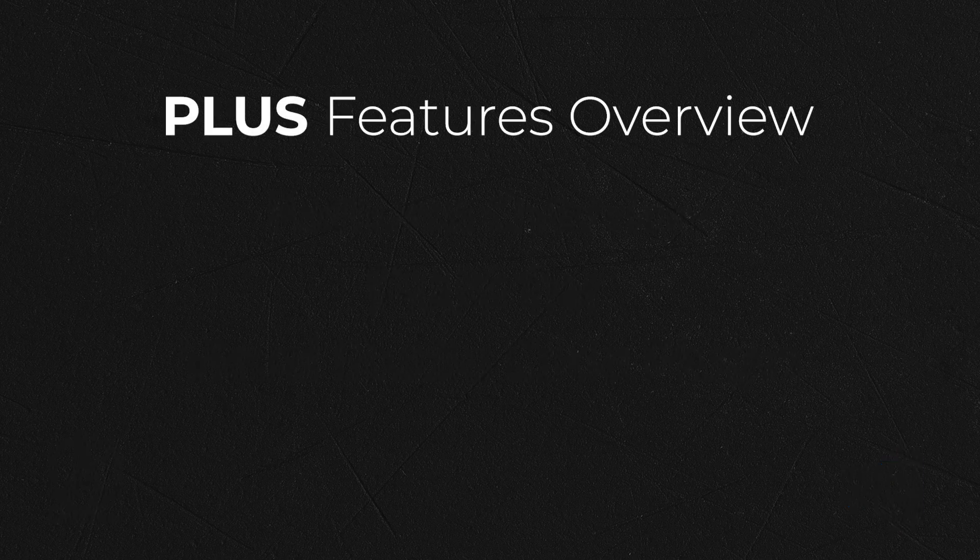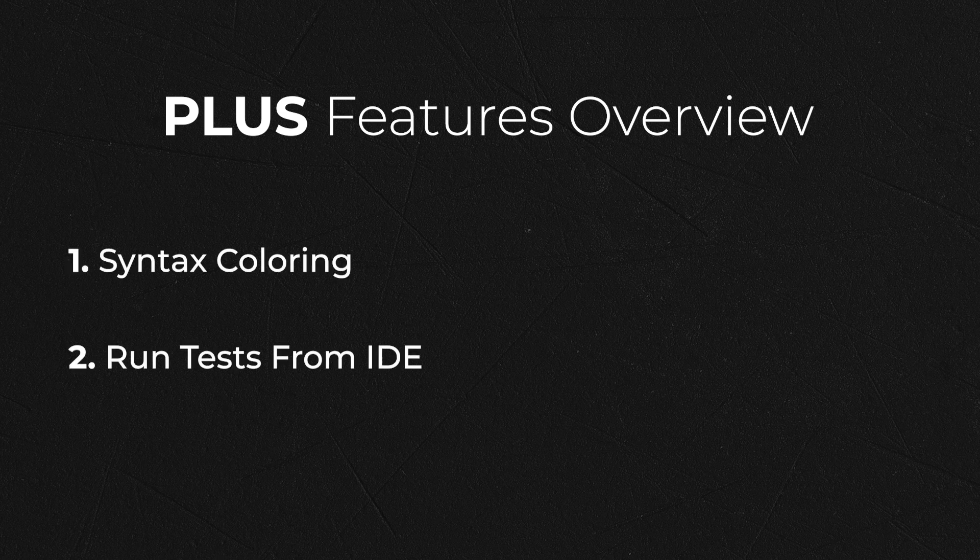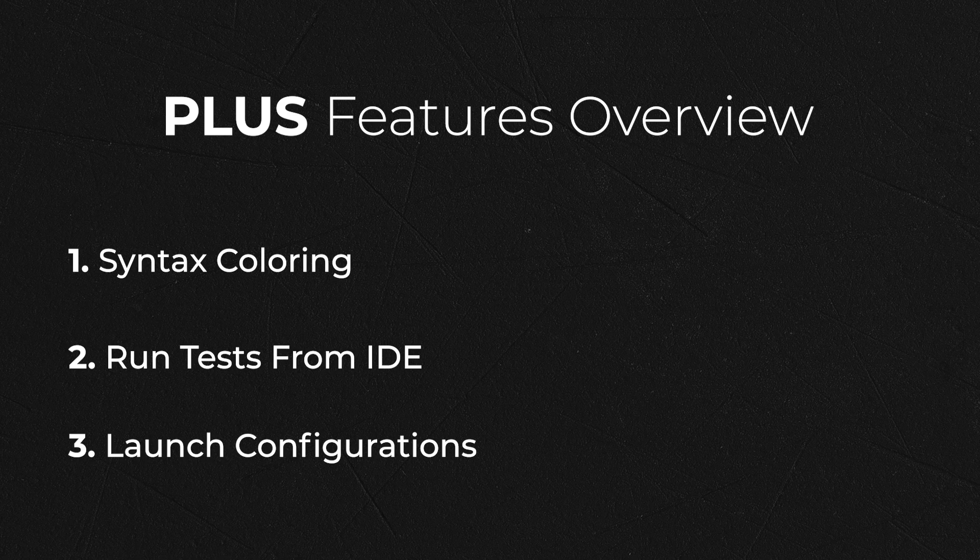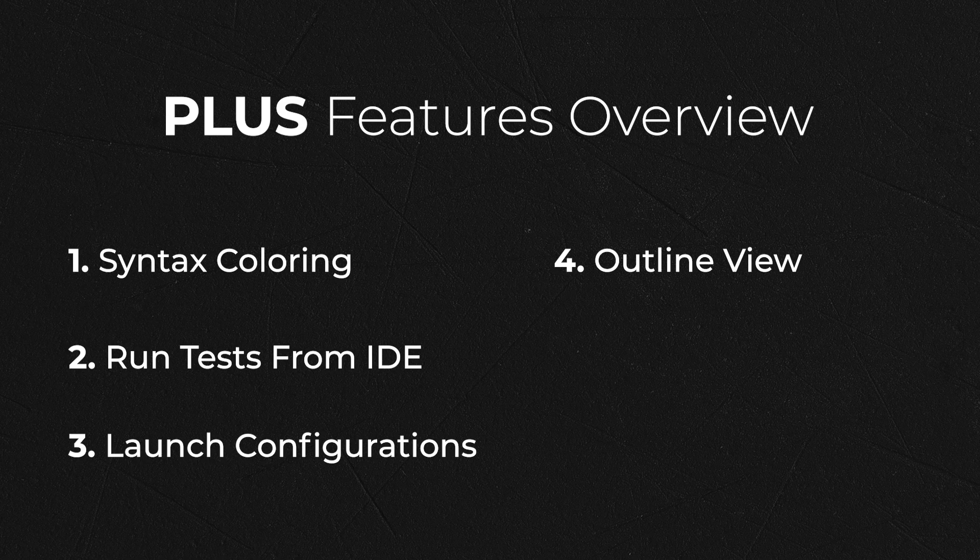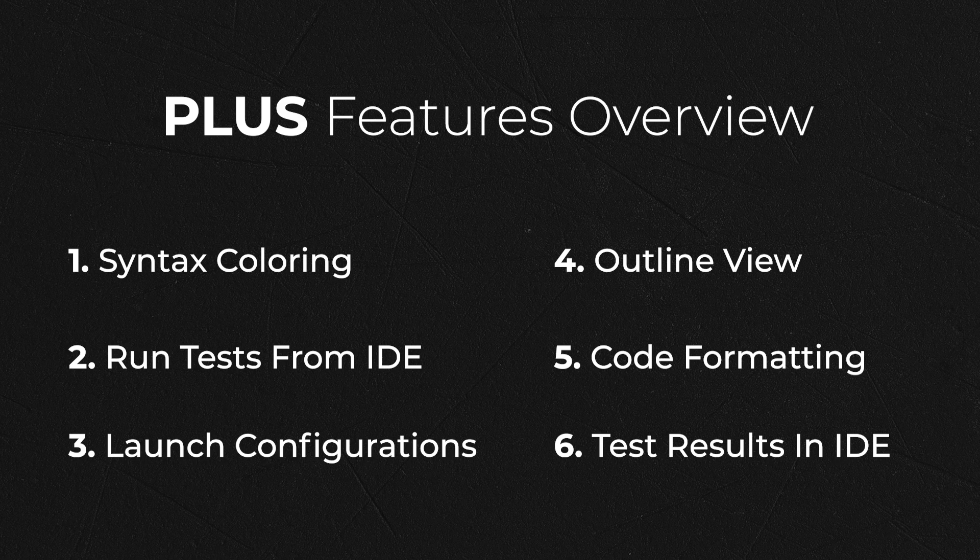The plus tier consists of the following features: syntax coloring, running karate tests directly from the IDE, support for karate Visual Studio Code launch configurations, enabling the outline view in VS Code for karate files, automatic code formatting of karate feature files, and the ability to access karate test results directly from the IDE.